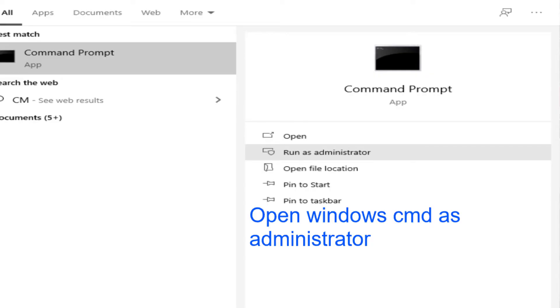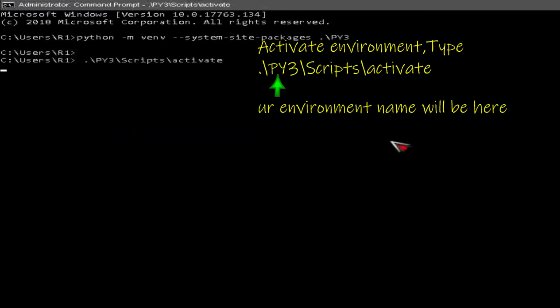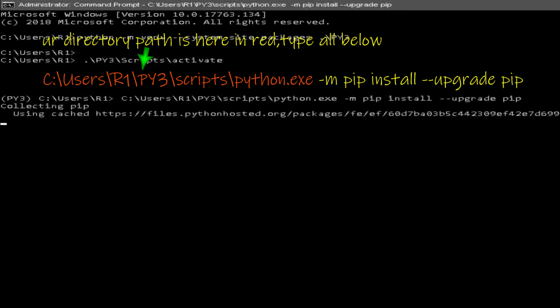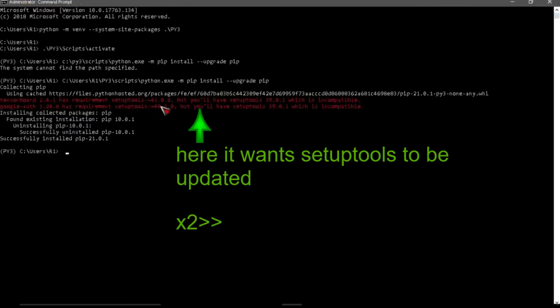Open Windows cmd as administrator. Create environment, name yours accordingly. Activate environment. Type all below to upgrade pip. Update setup tools needed.